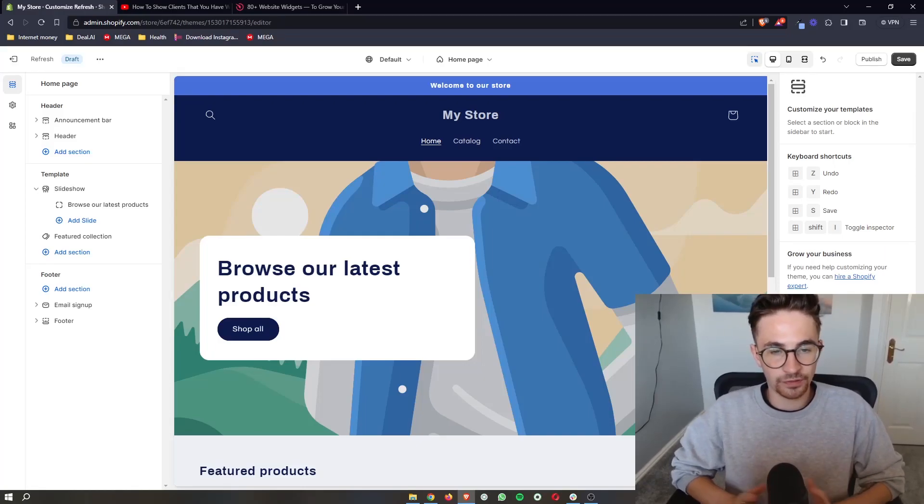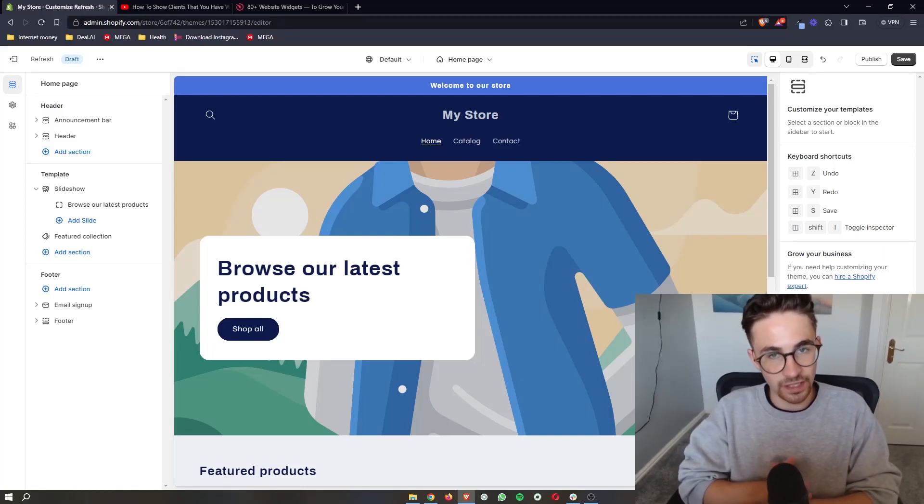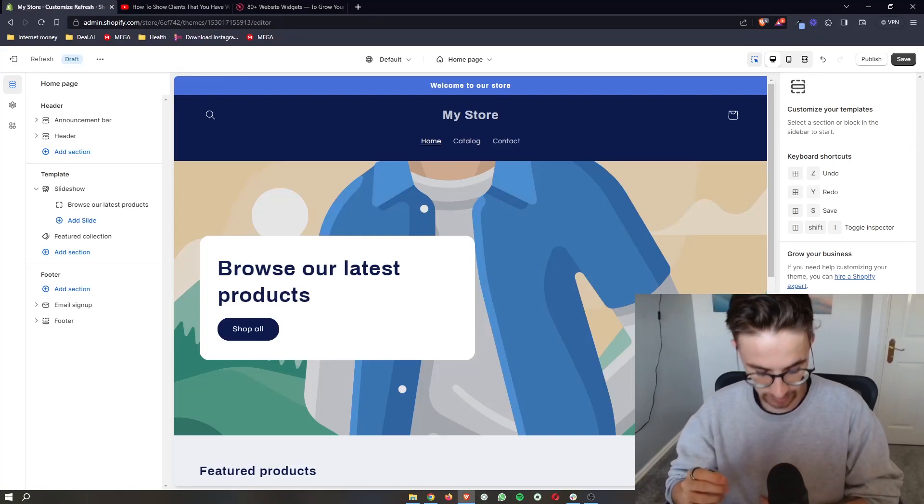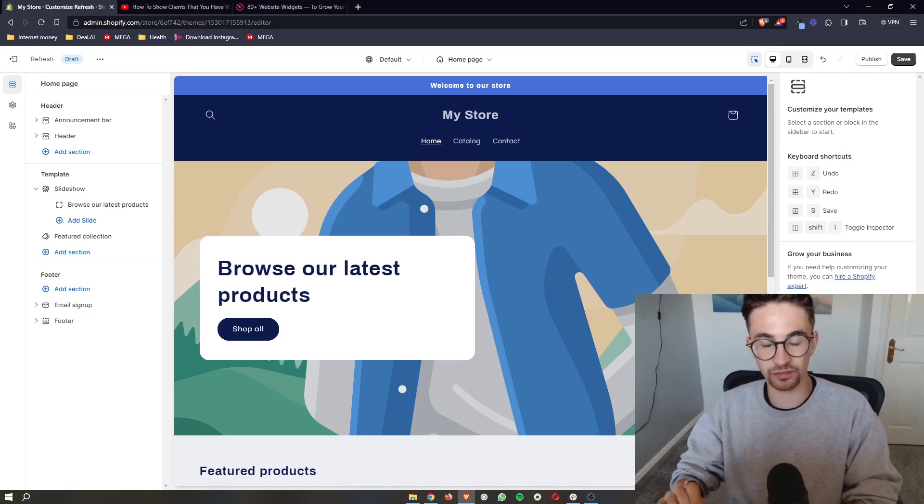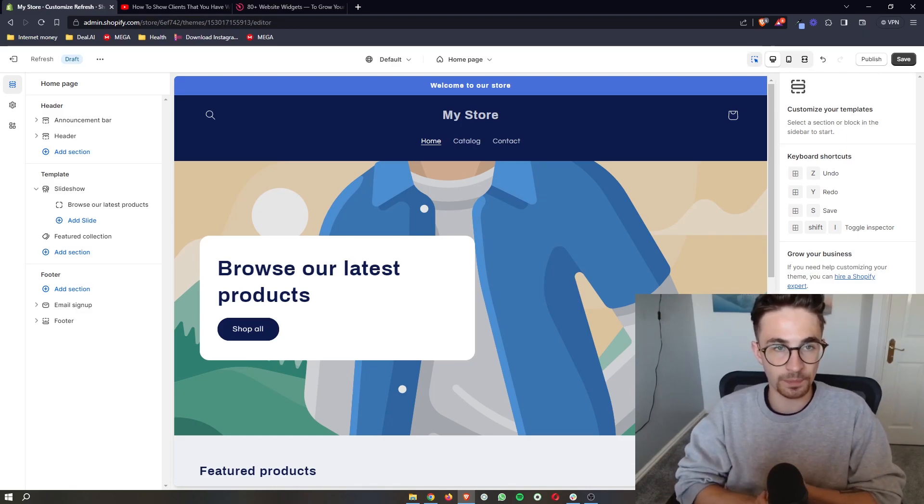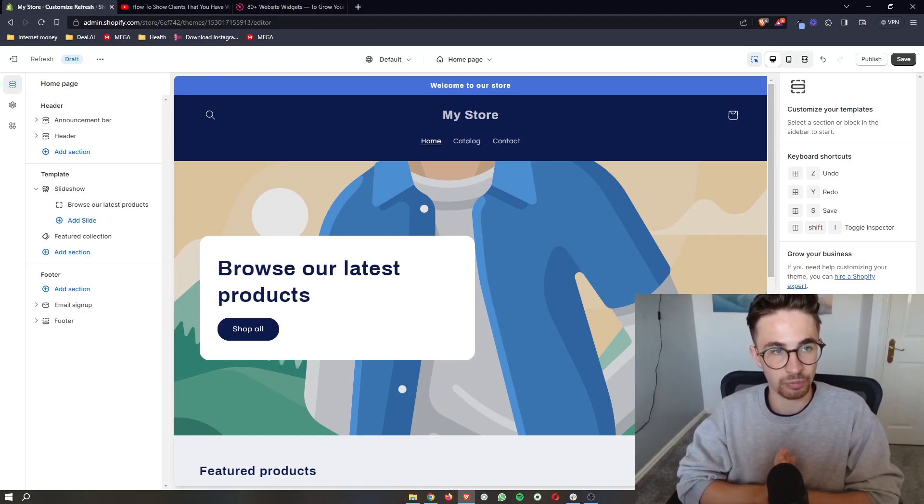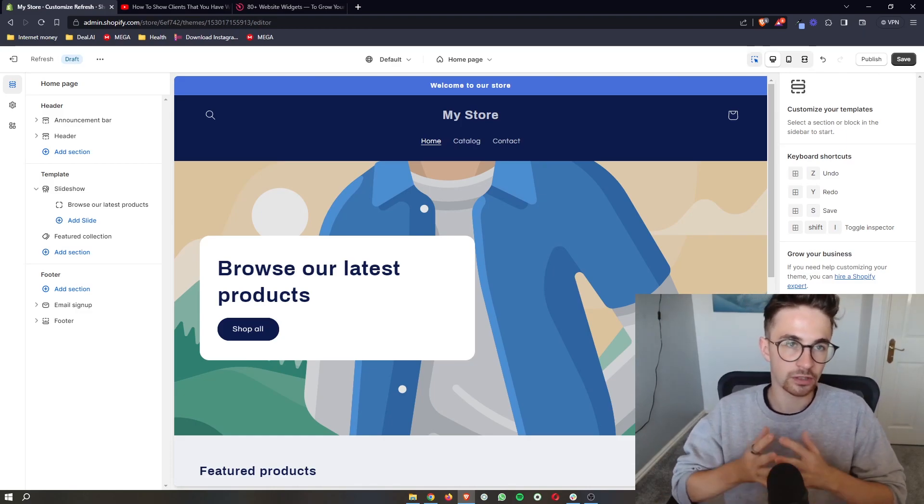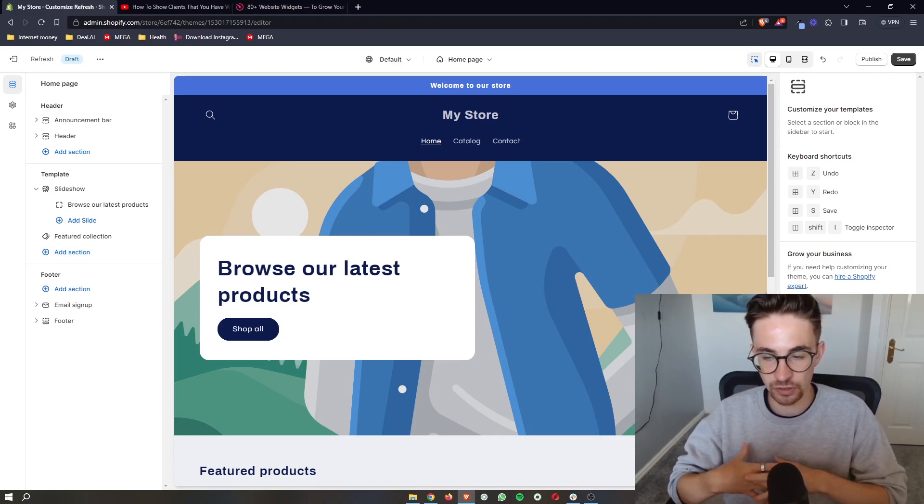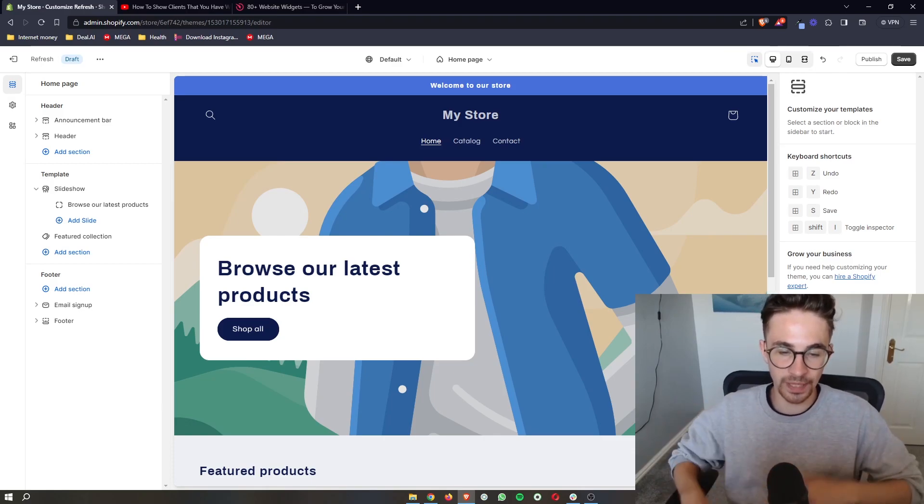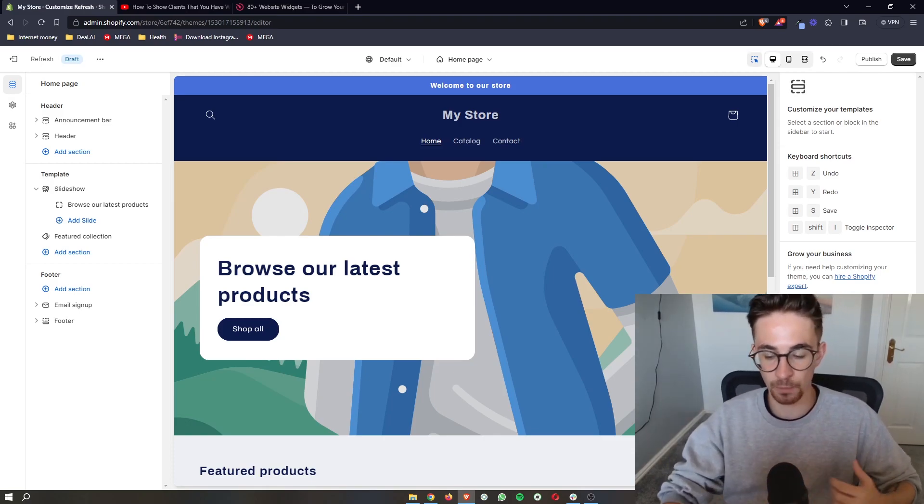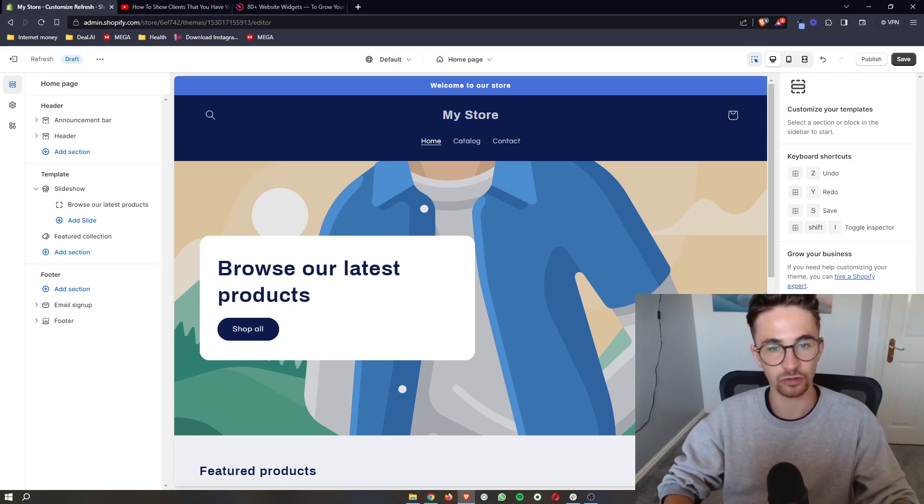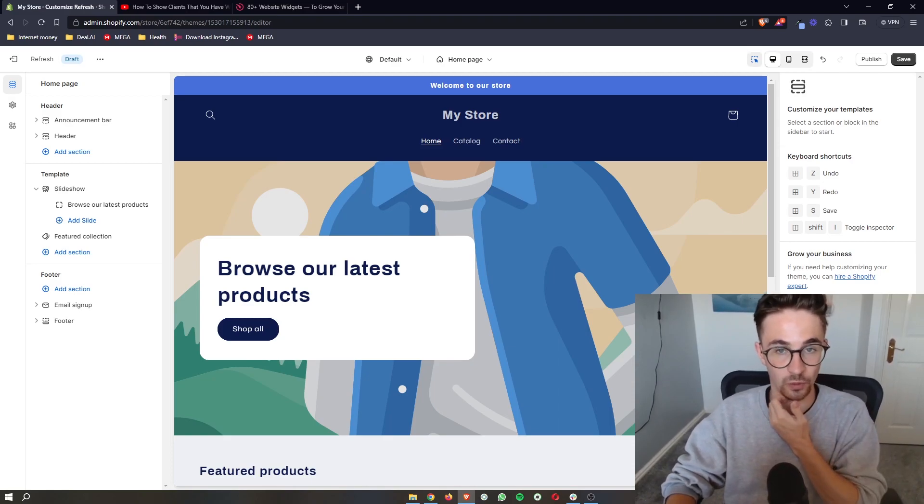How to add pop-up sales notifications to your Shopify website. This video is going to be a complete step-by-step tutorial. So if you follow along, by the end of this video you will be able to add pop-up sales notifications to your Shopify website.